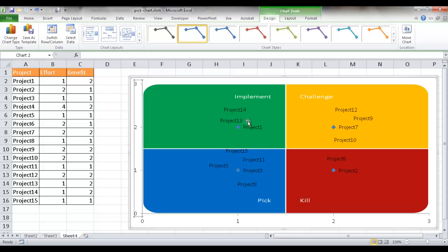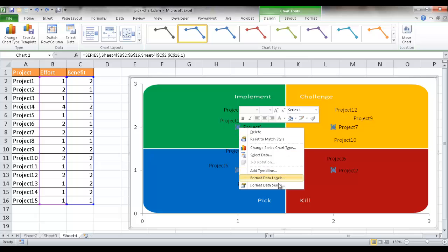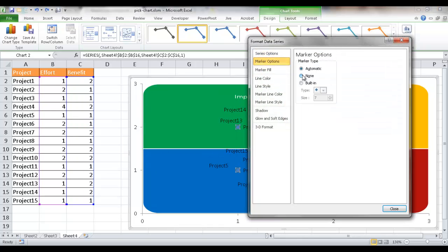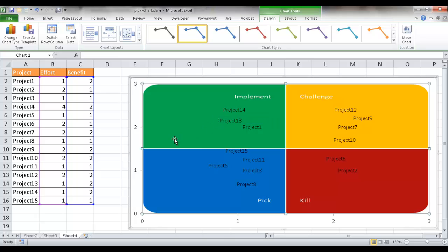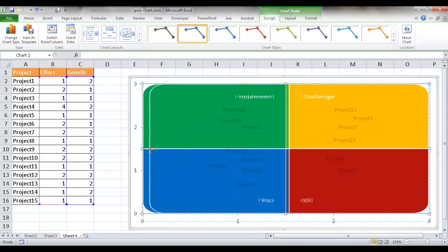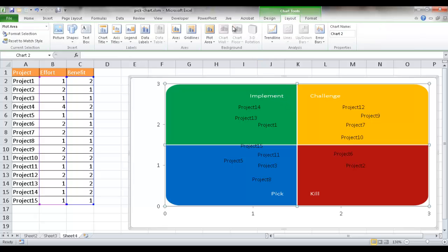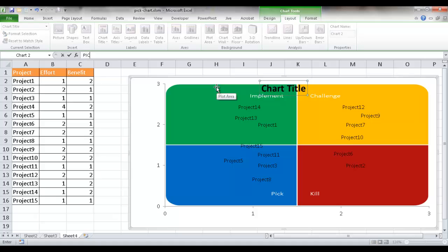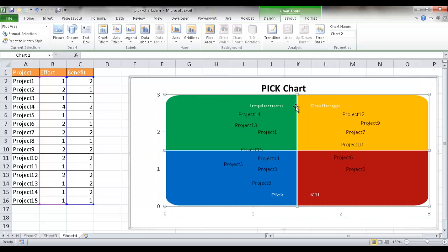Next, I'll remove the data point markers since only the labels are needed. I'll click on the markers, right-click, go to Format Data Series, find Marker Options, and select None. Now we have just the project names without any markers. I'll also resize the plot area slightly smaller and add a chart title above the chart, calling it 'PICK Chart', then adjust the layout so the title sits cleanly above.